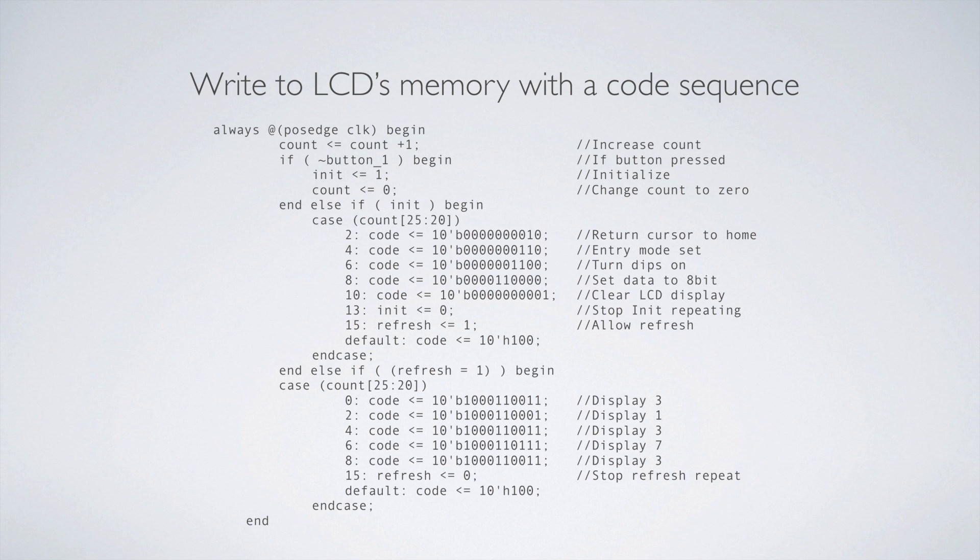So we're just kind of waiting for a refresh. And so this is just a simple case. Let's display three, one, three, seven, three to the LCD and then stop. And then if we want to do it again, we'll hit refresh. And to see the order of all that, it's actually in the video that I played, but when you set this up, you'll kind of get the idea of all of it.